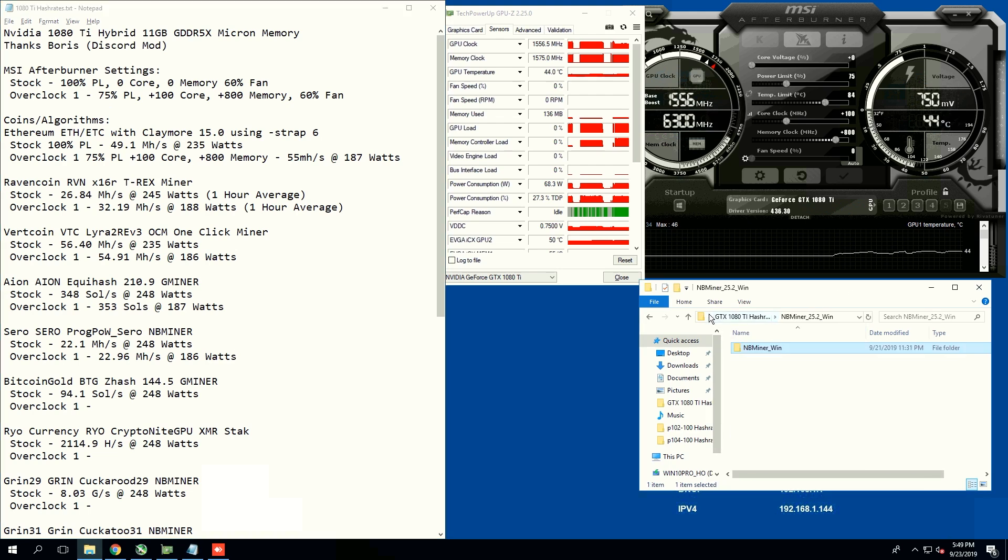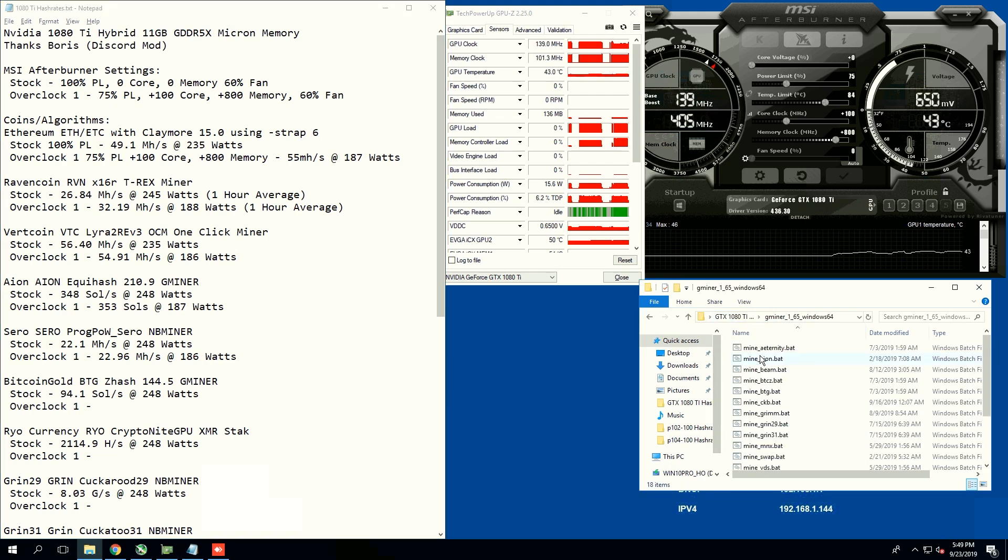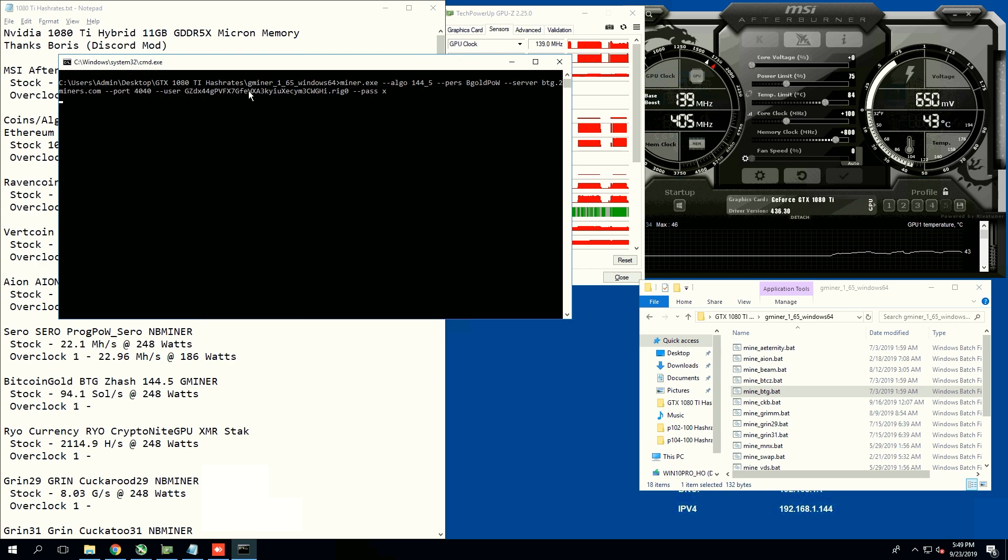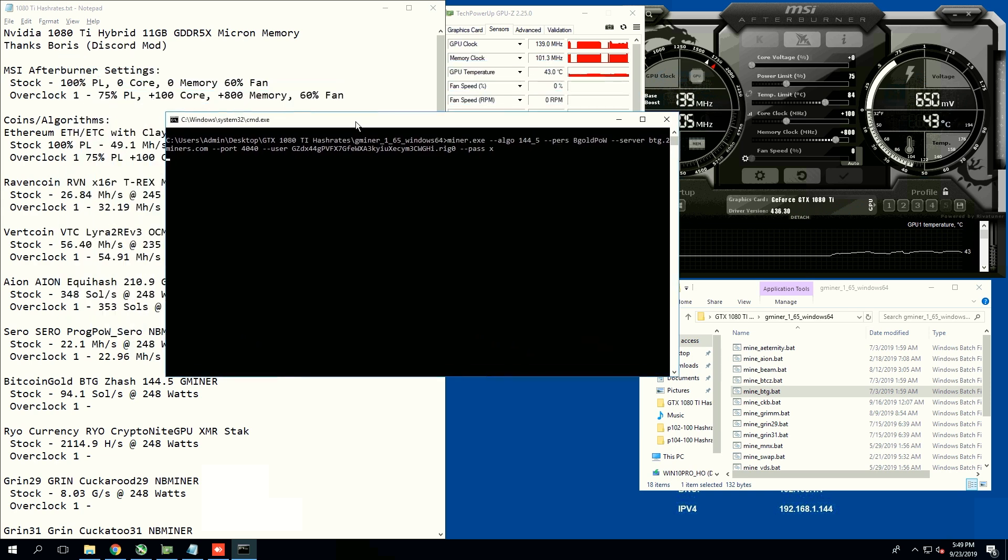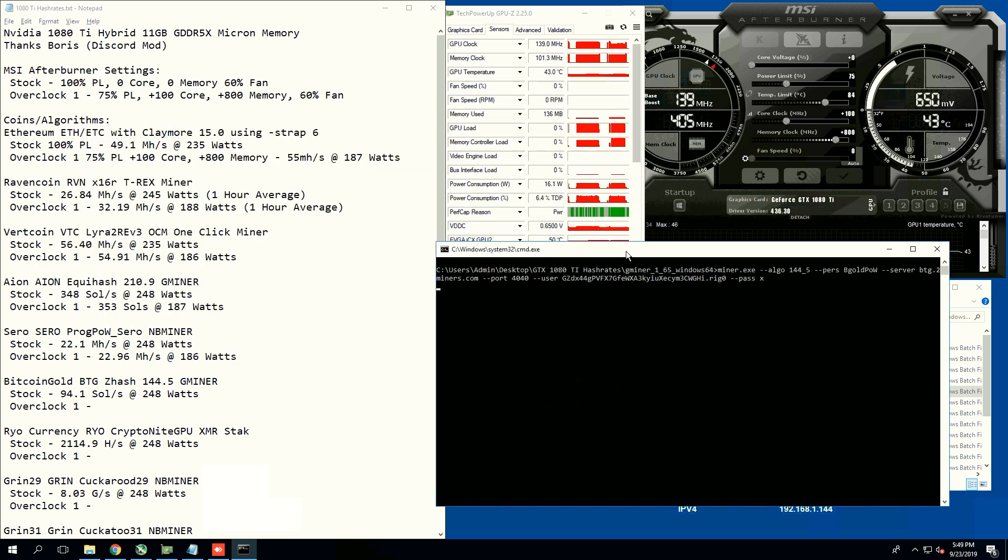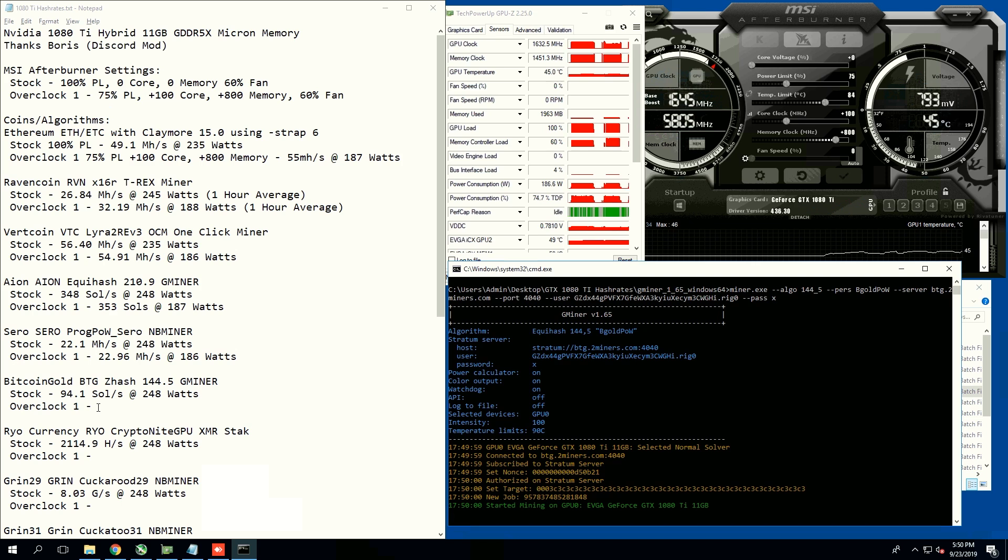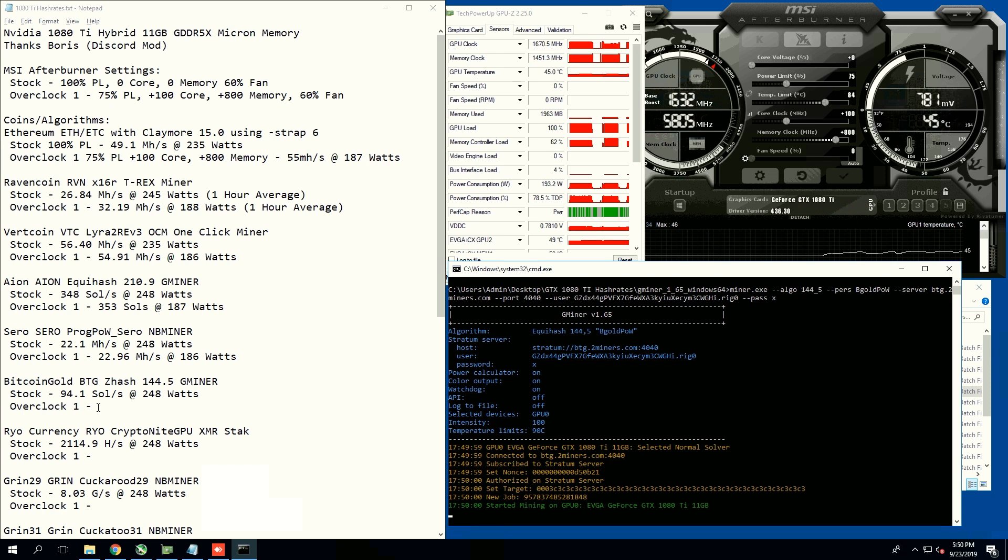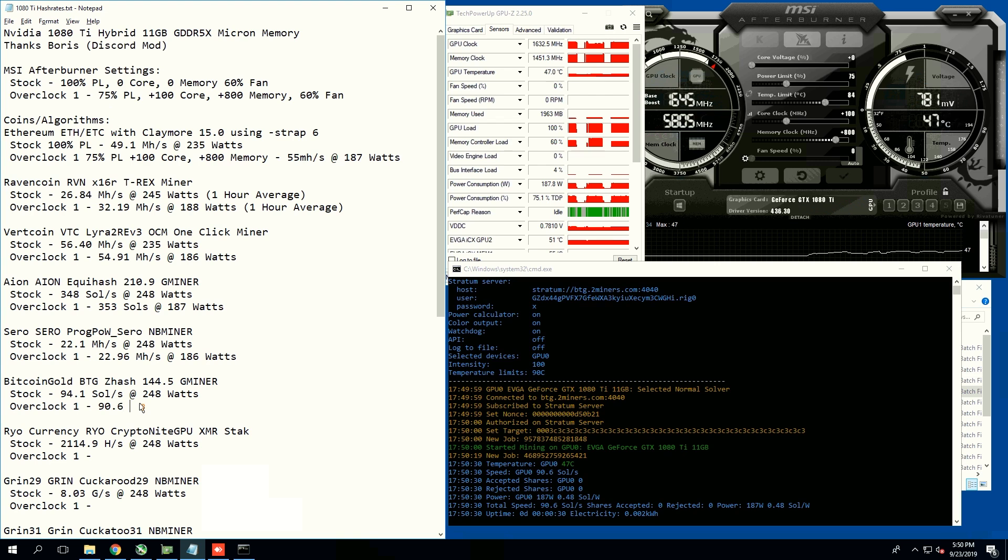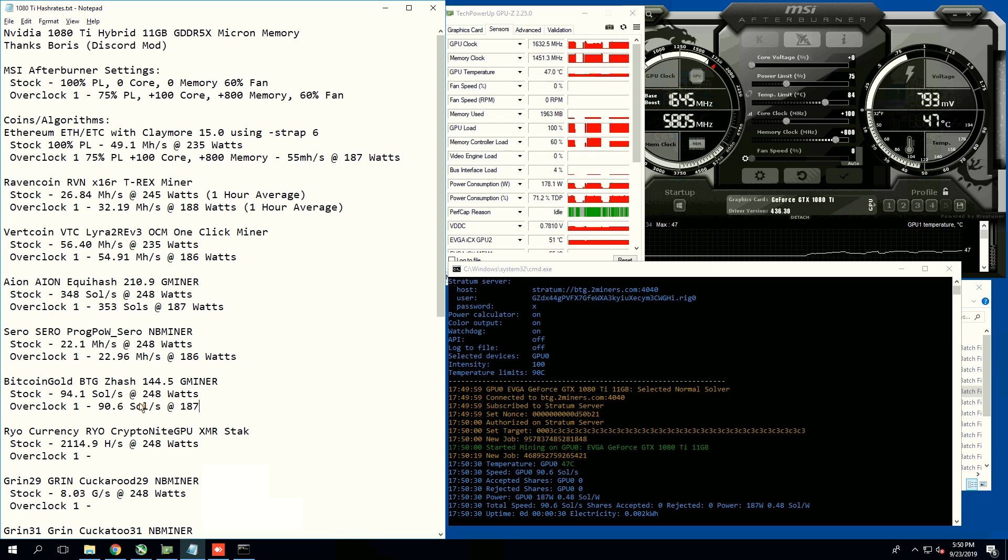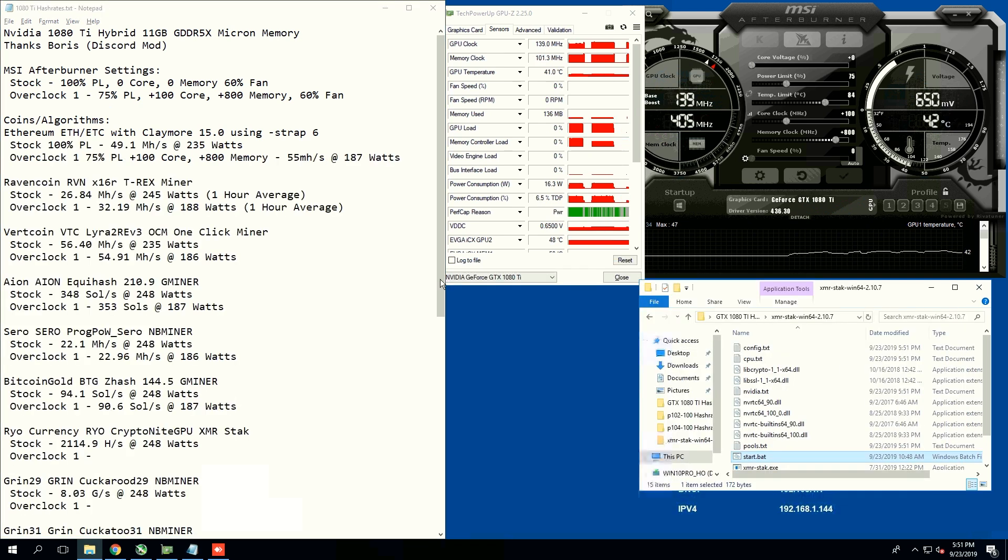Next coin, we're going to use Bitcoin Gold using Gminer. This is the BTG algorithm, Zhash. Initially stock, we're getting 94.1 souls per second at 248 watts, and on overclock one, we are going to get 90.6 souls at 187 watts. Not too bad, that's pretty high actually.